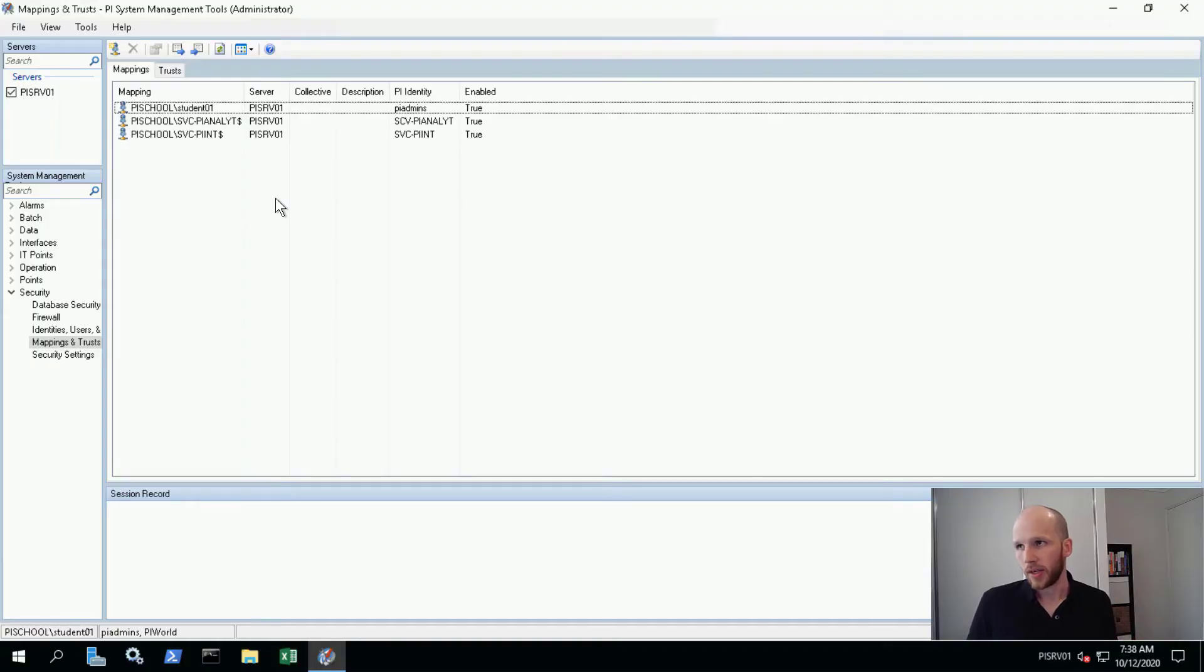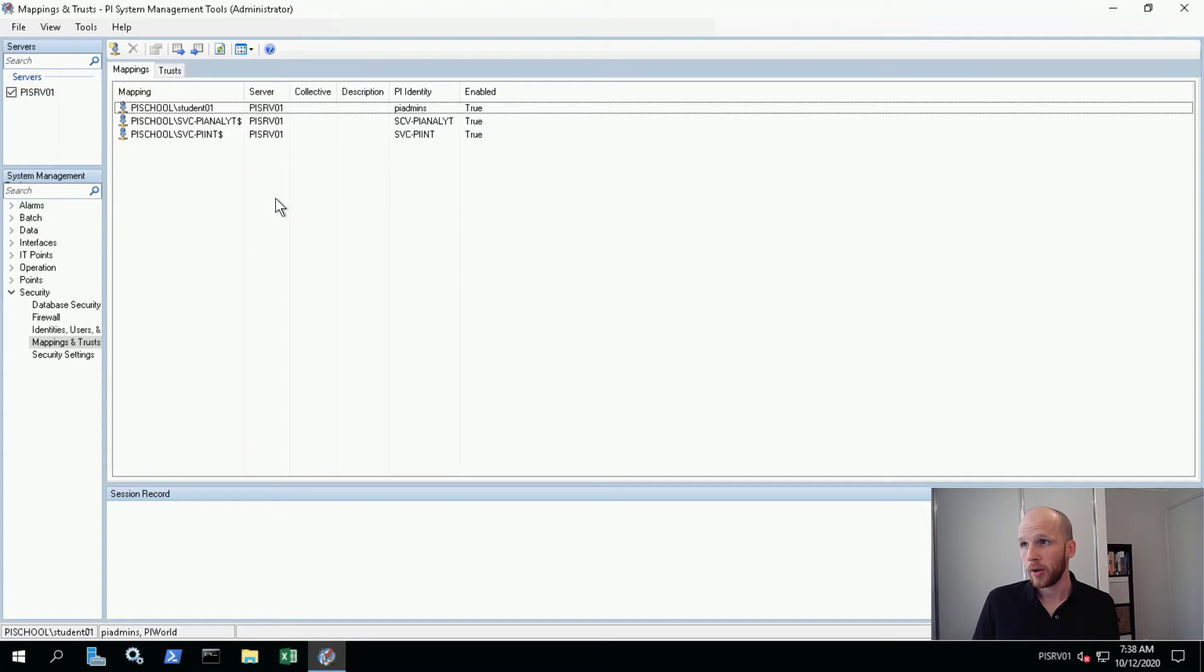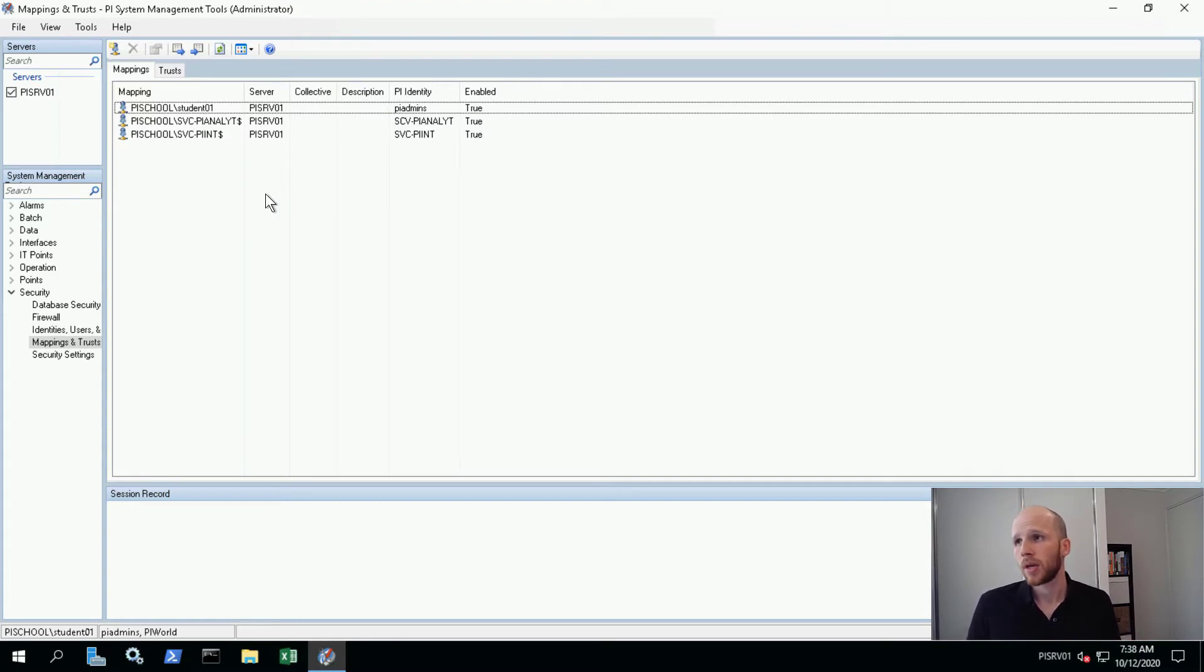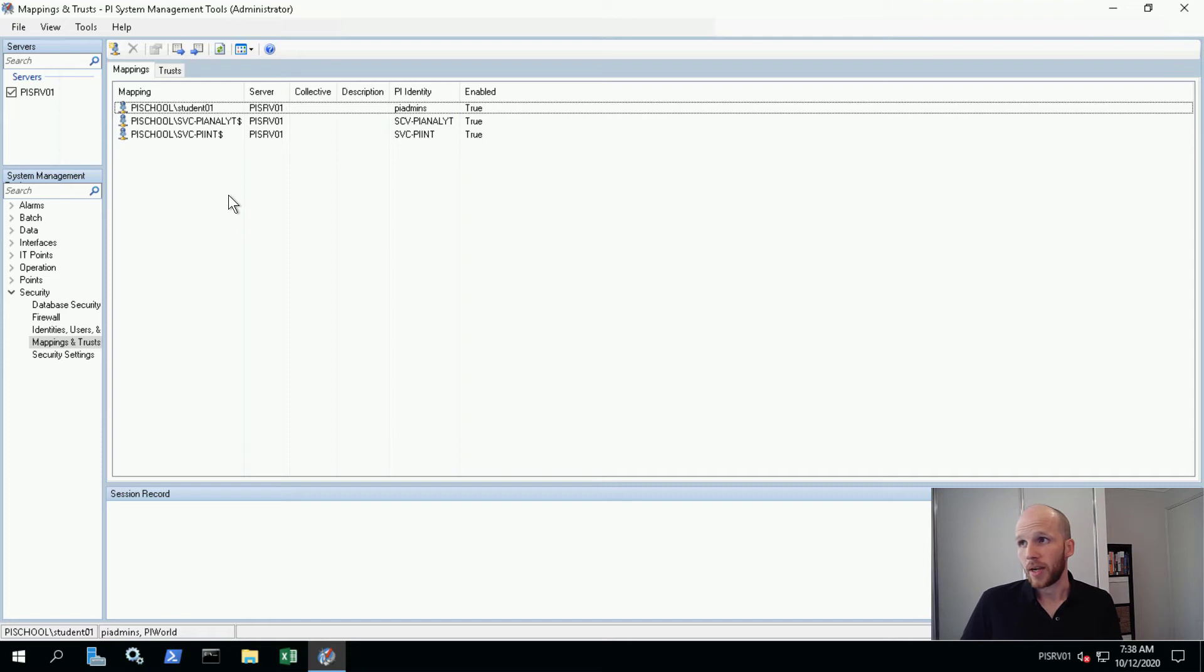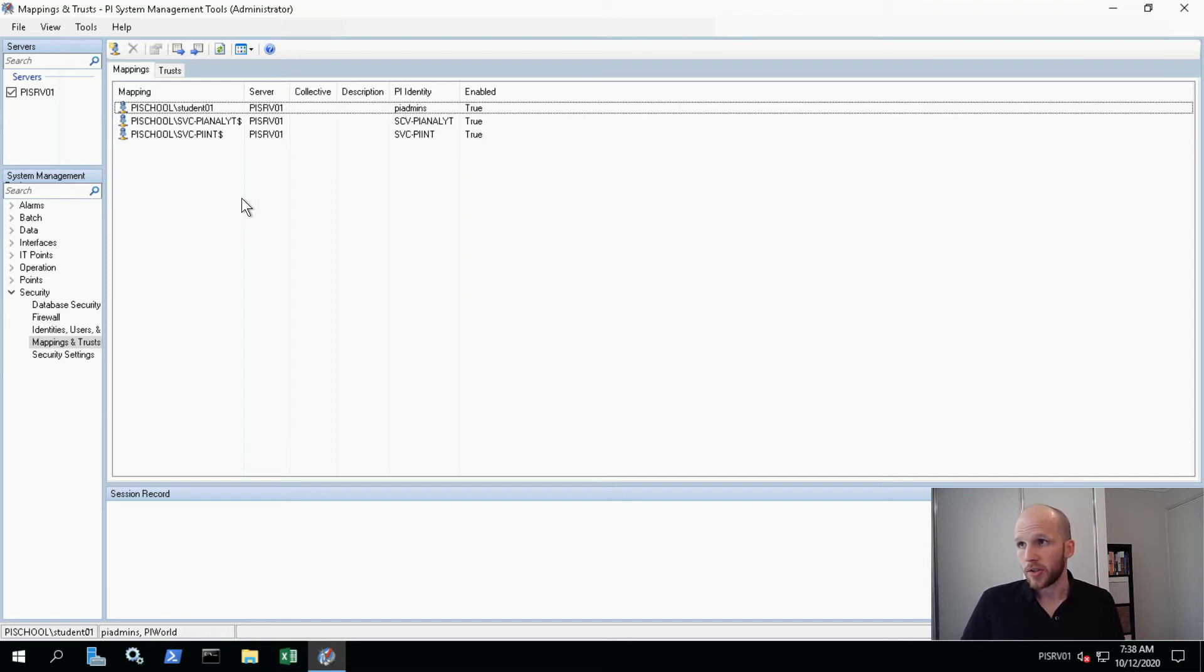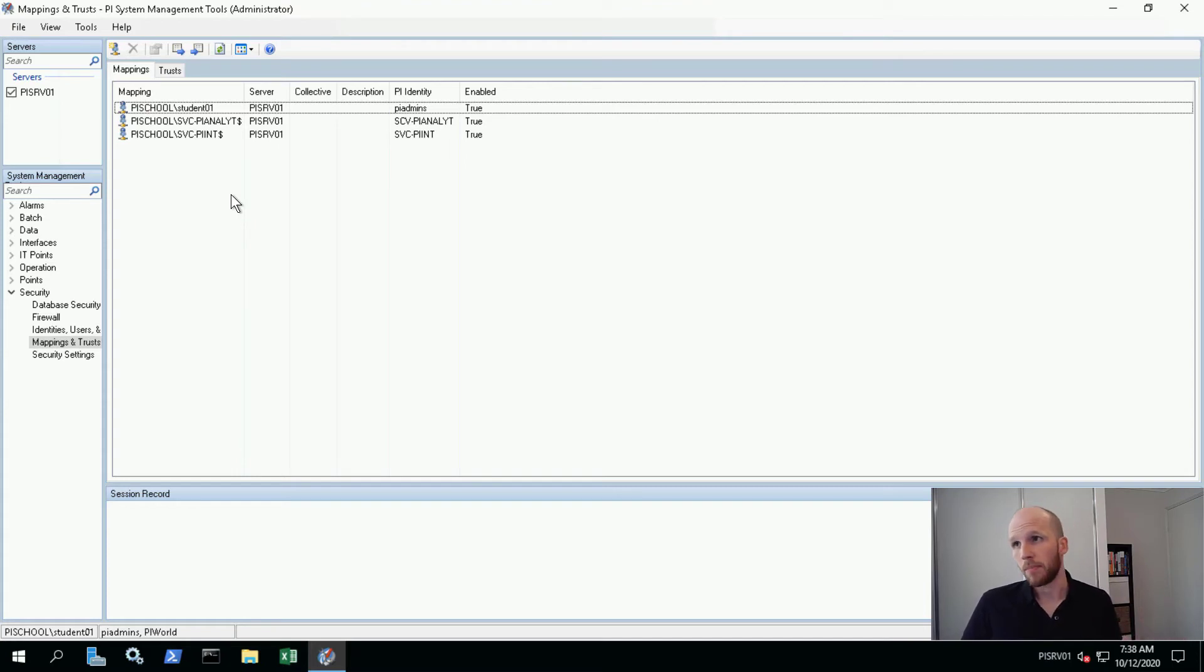So right here is our security mapping as we've configured it so far in this course. We have three mappings and they all serve very specific purposes. We're going to add in the rest of the identities that we just talked about and also map them to our domain groups. So the first one is PI administrators. So this domain group already exists. We're going to take advantage of it and map it to PI admins here.